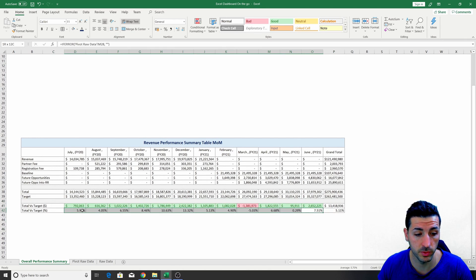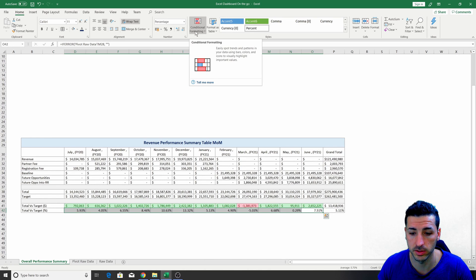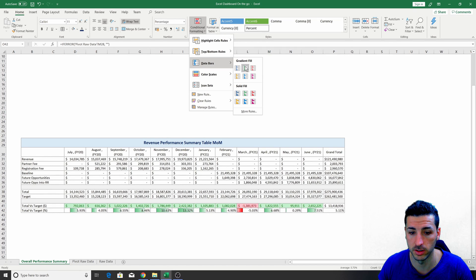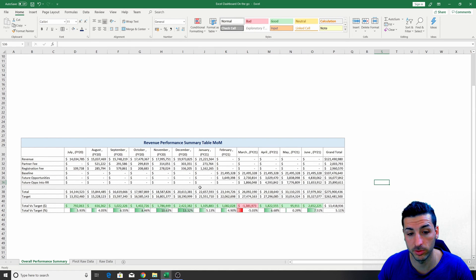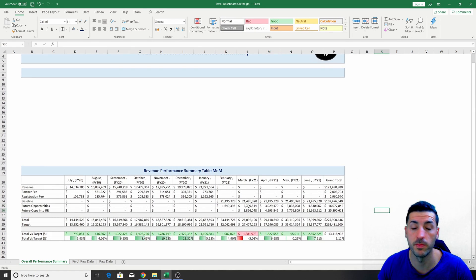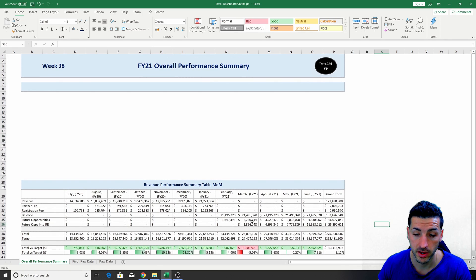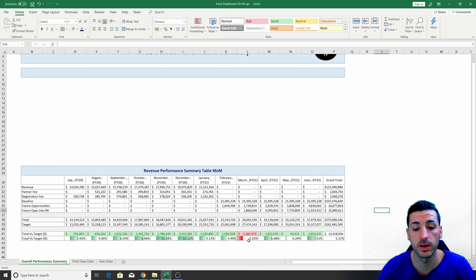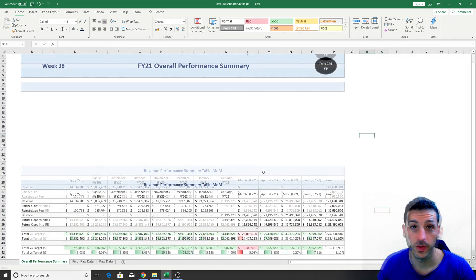For the percentage row, I want to add data bars. I select the data, go to Conditional Formatting, do Data Bars, and choose the green and red style. Straight away we can visualize that March is the month not doing well, and the company can investigate immediately. Why is March not going to hit its target? Maybe we need to increase the pipeline, the future opportunities, or the baseline. So we're giving the company data to work with.